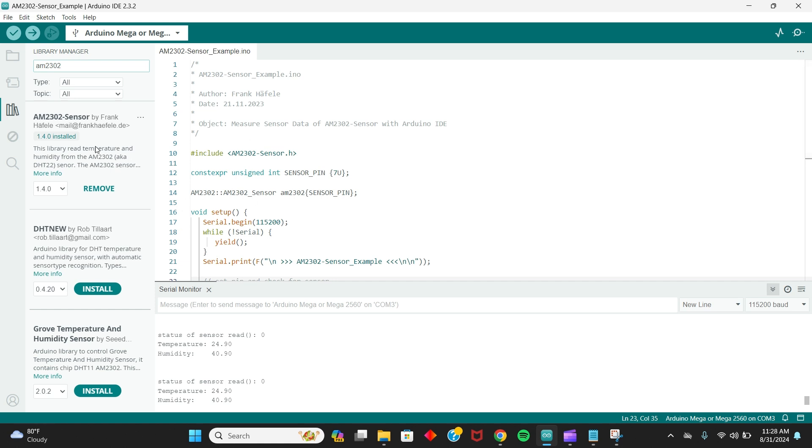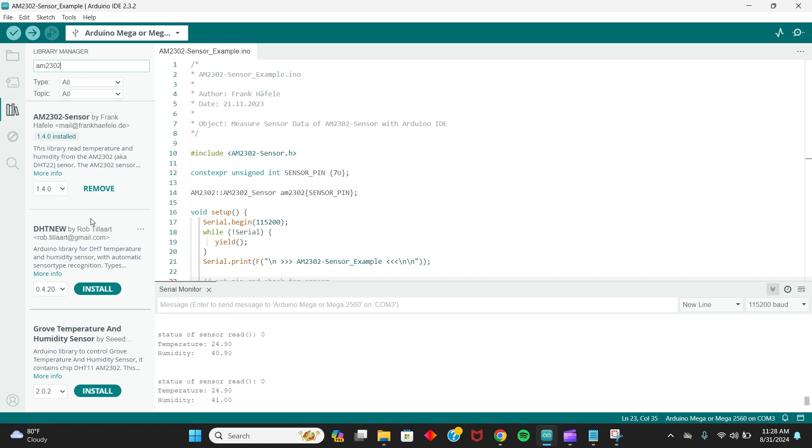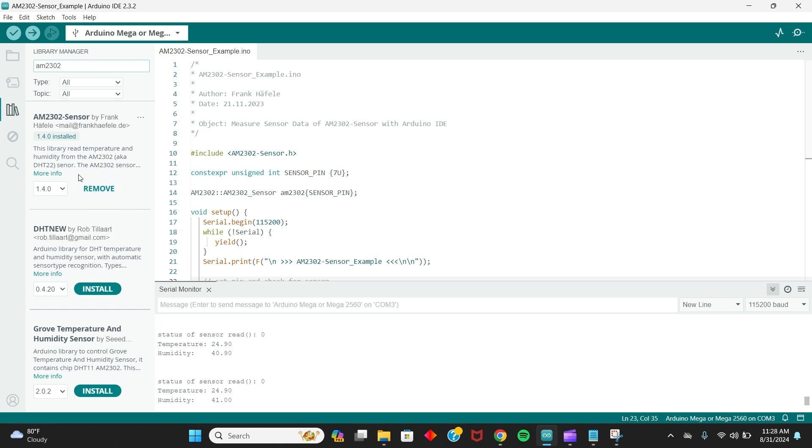And then as you can see, I have the one by Frank right here. It's already installed, so I don't need to install it. But if you need to, all you got to do is press install right here, and it's going to get installed.